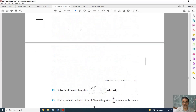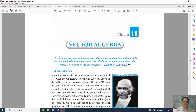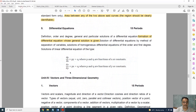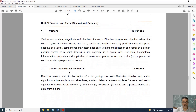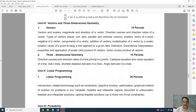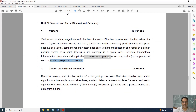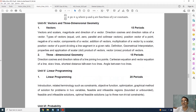Next chapter, Vector Algebra — this is the complete syllabus and the new syllabus. Only one topic is deleted: scalar triple product of vectors. This topic is deleted and is given in the supplementary material.